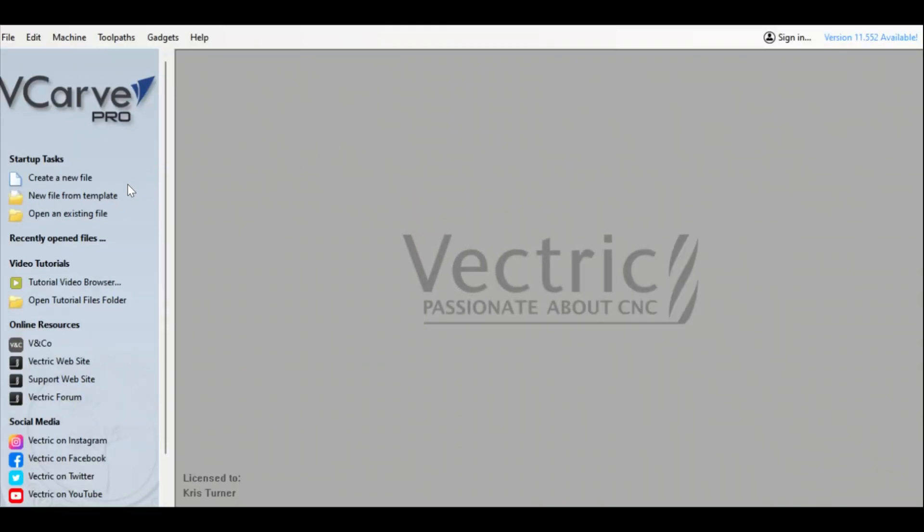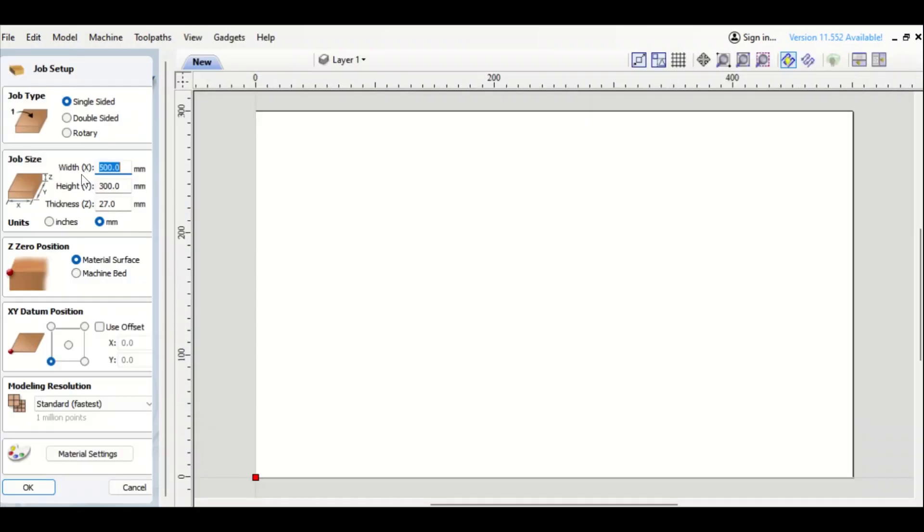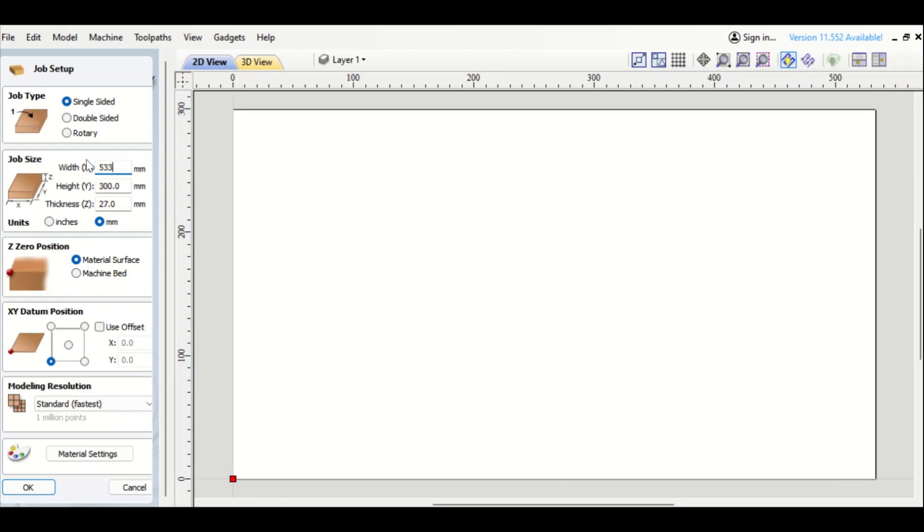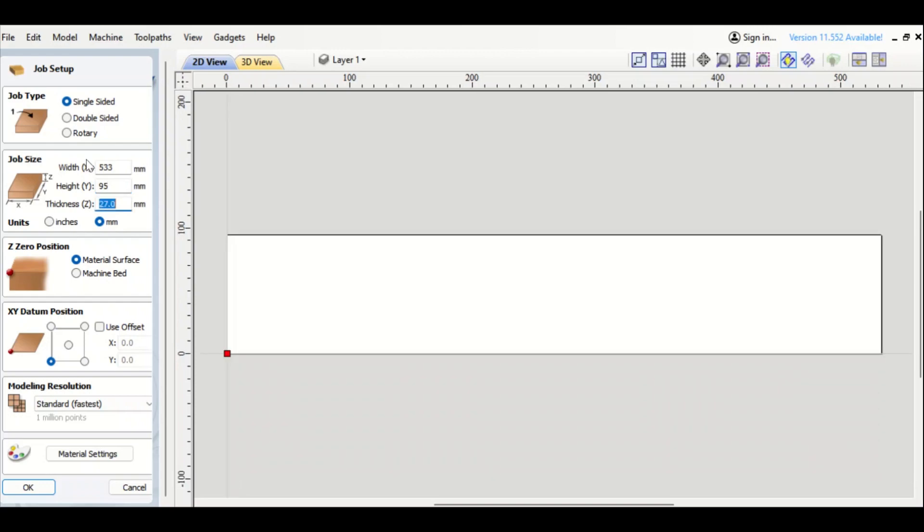We're now in Becar Pro and what we're going to do is create a new file and just input the dimensions of the oak piece I got. So it's 533 millimeters wide, 95 tall, and it has a depth of 11.8. And I just tab through there so I can get everything done. Bottom left hand corner, that's okay.